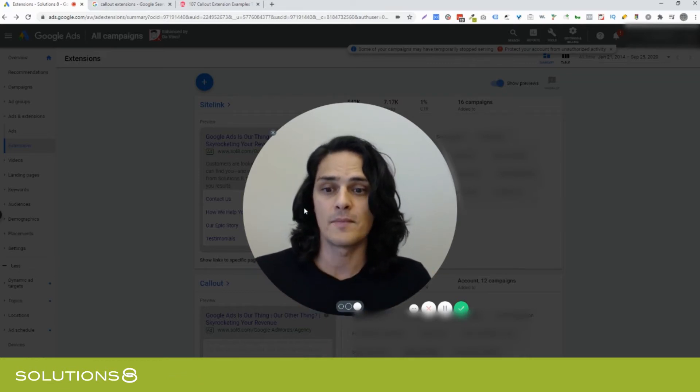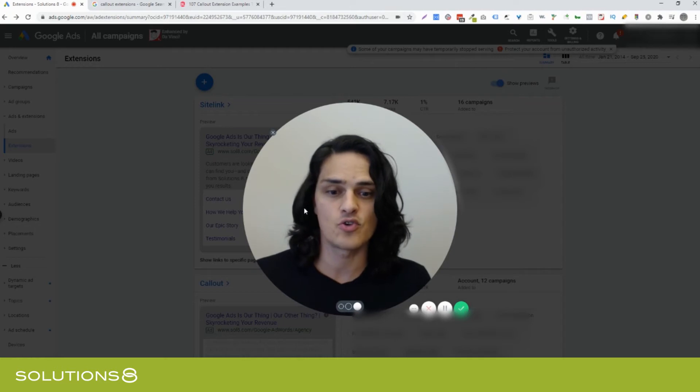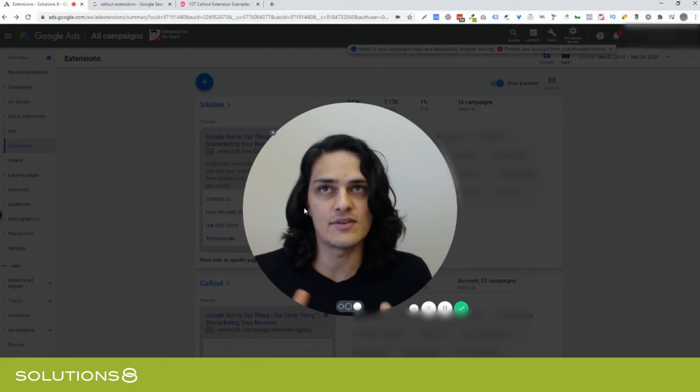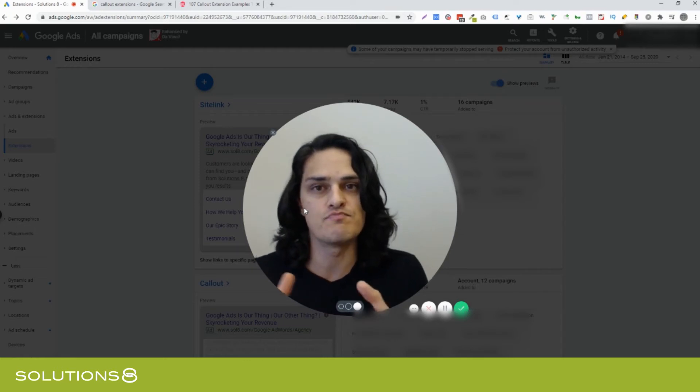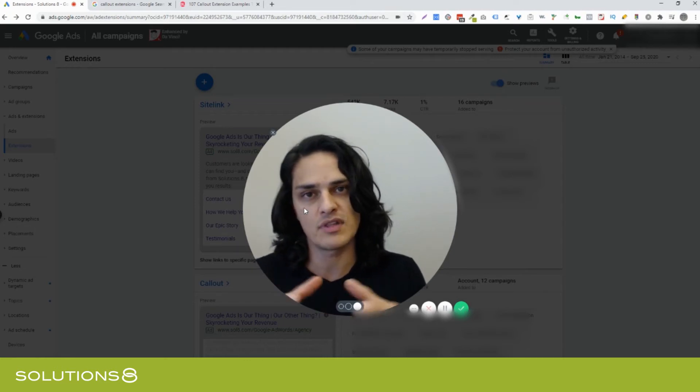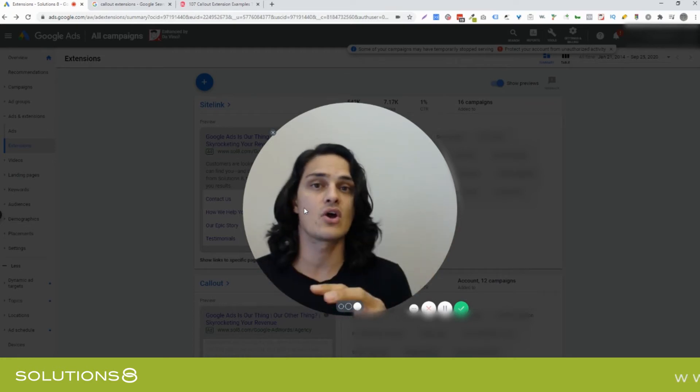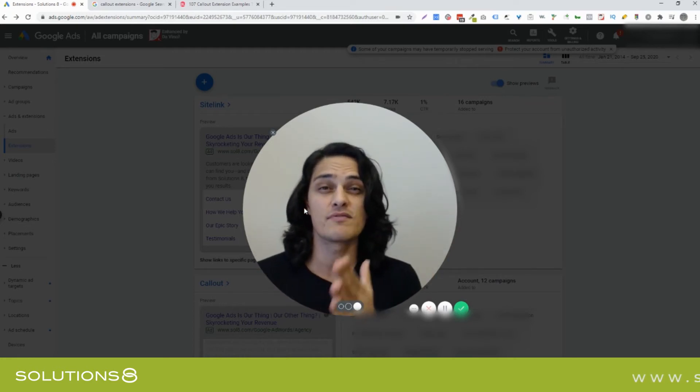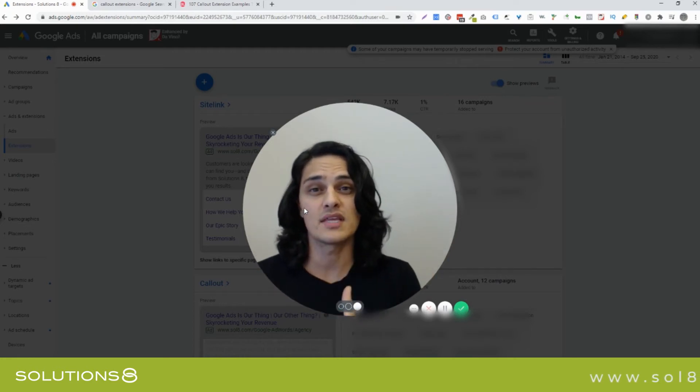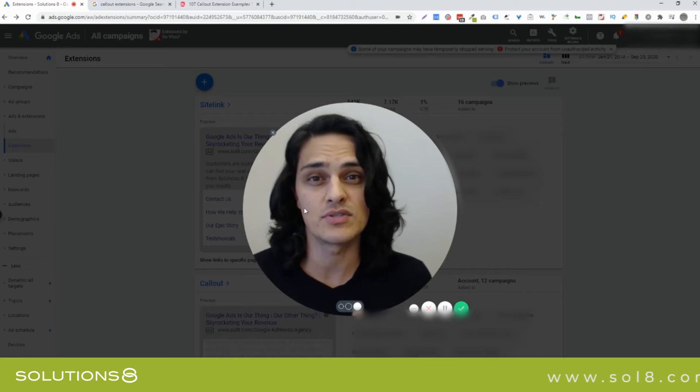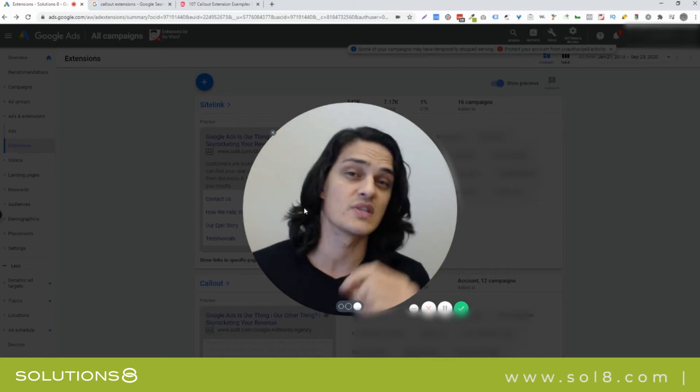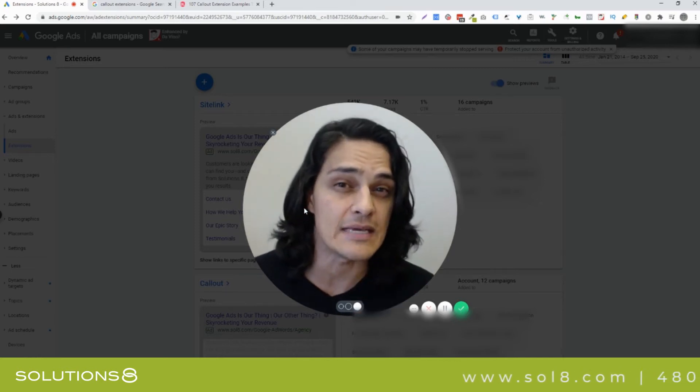So callout extensions are cool because it sort of helps you build in that thumb friendly paradigm in a way that lets Google pull in callout extensions based off of what it thinks is going to appeal to this prospect the most. And that's maybe the key.